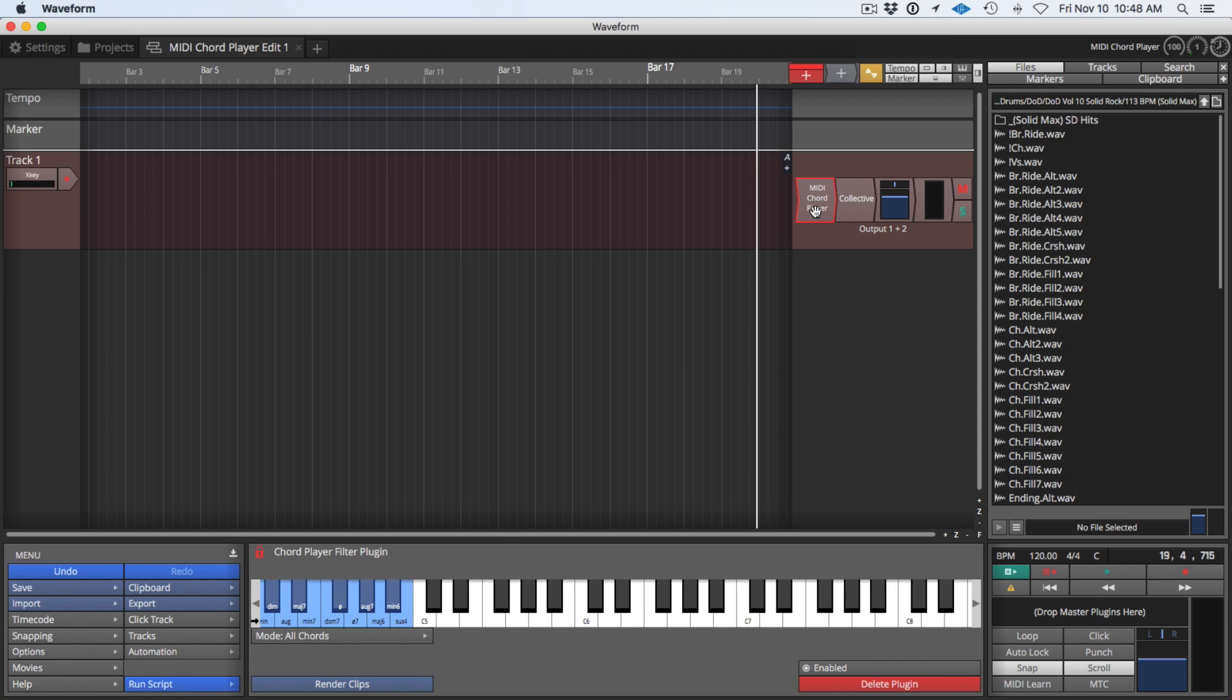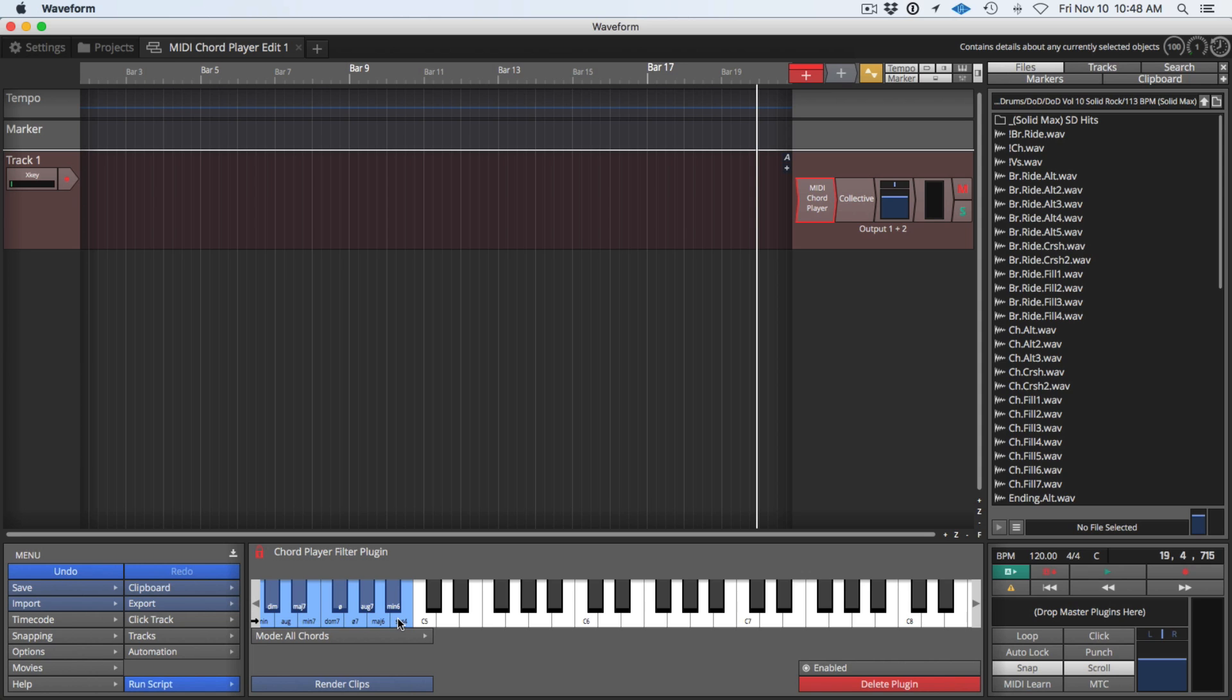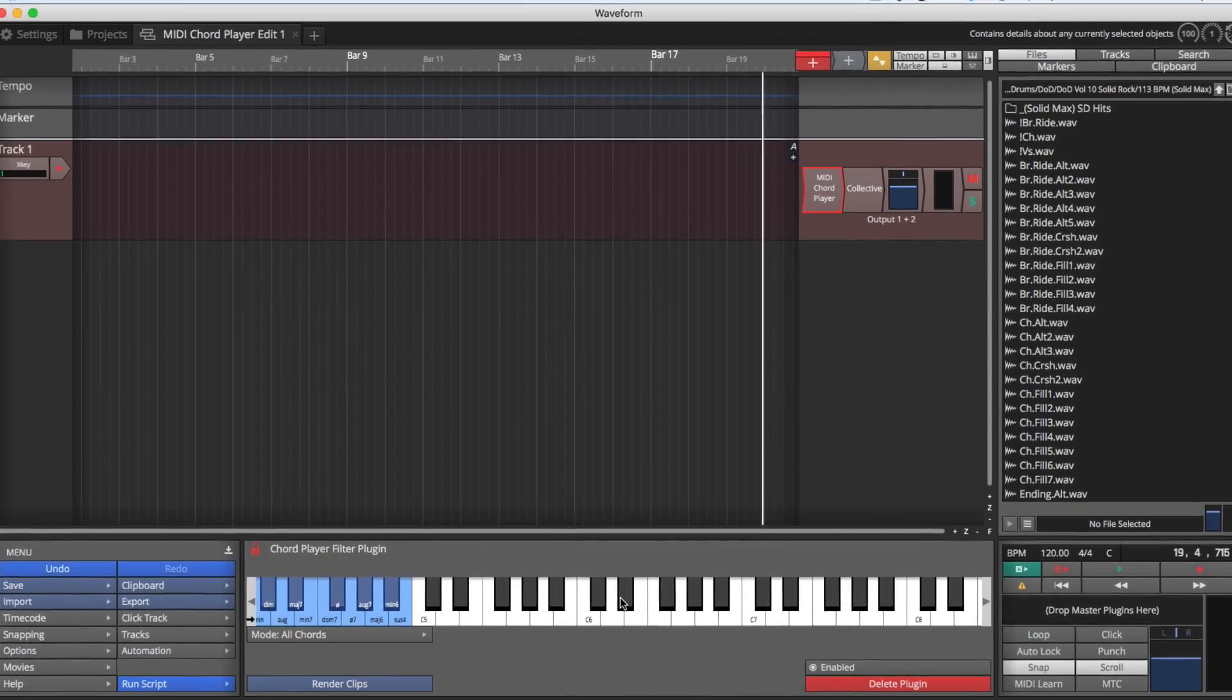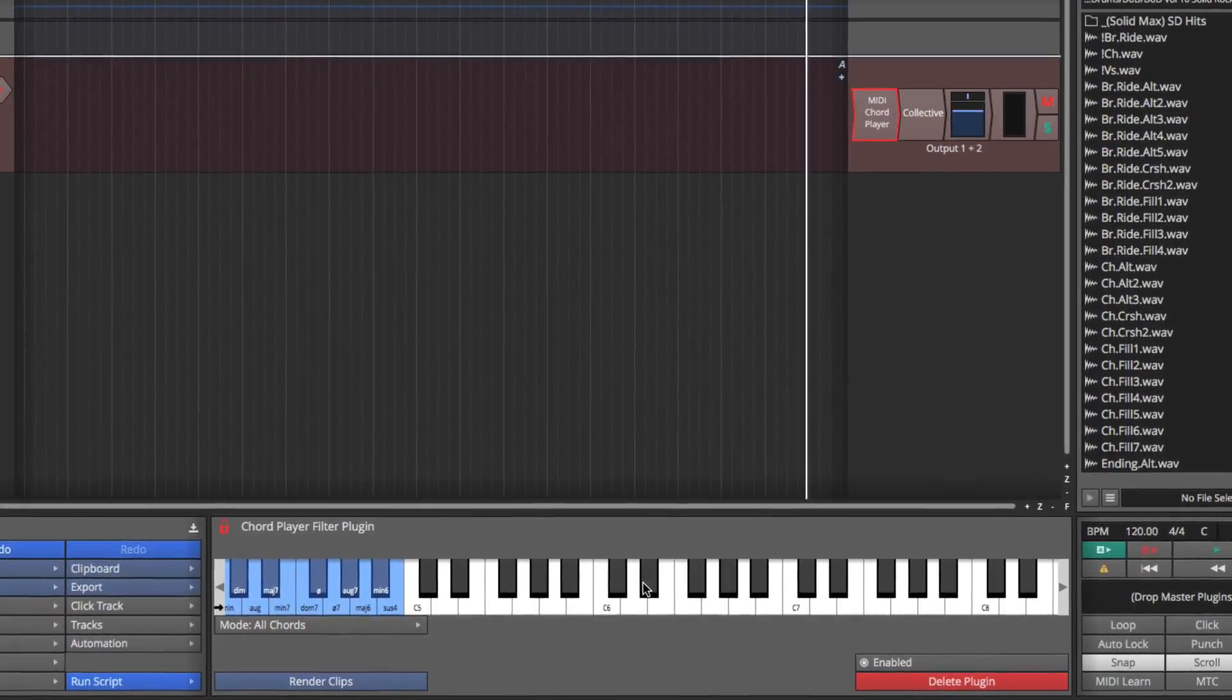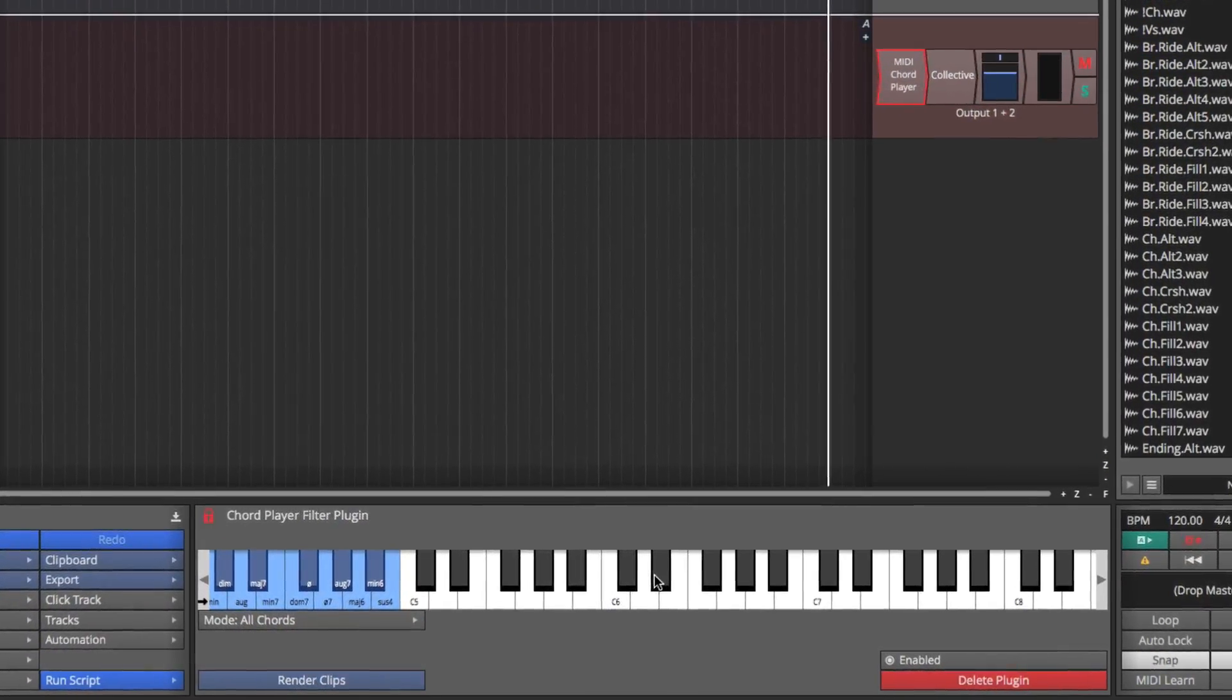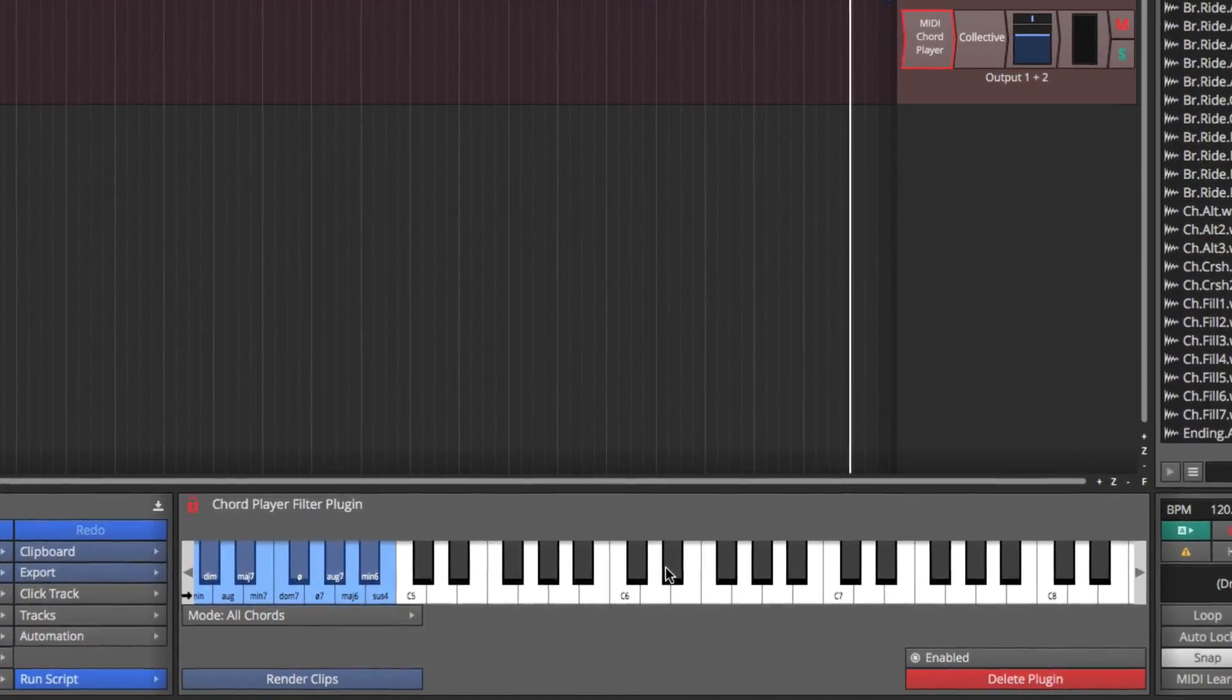When we look at Chord Player the way it works is this blue area is mapped to the keyboard. These are key switches that allow you to select different kinds of chord like a minor chord or diminished chord, augmented, suspended chords, by holding down one note with your left hand and then whatever you play with your other hand will be converted to that kind of chord.